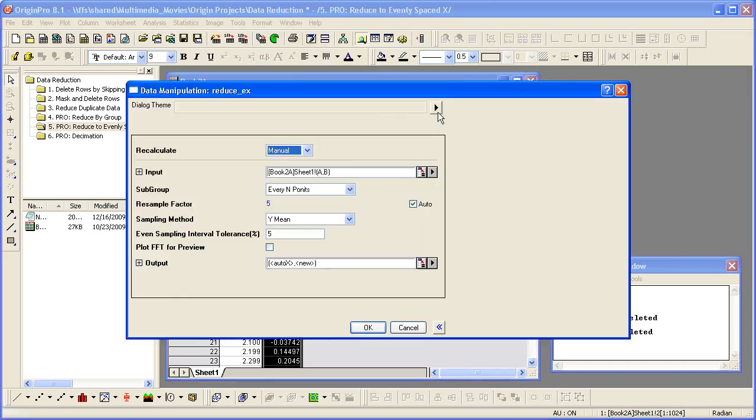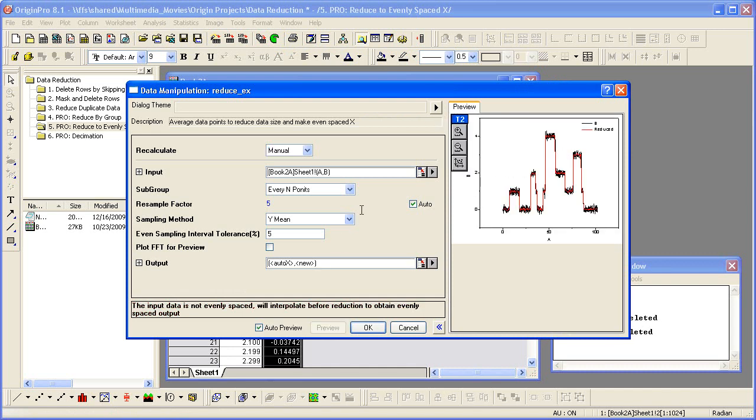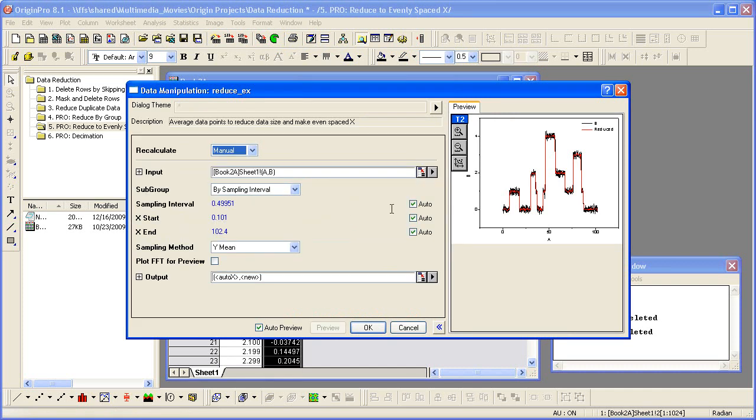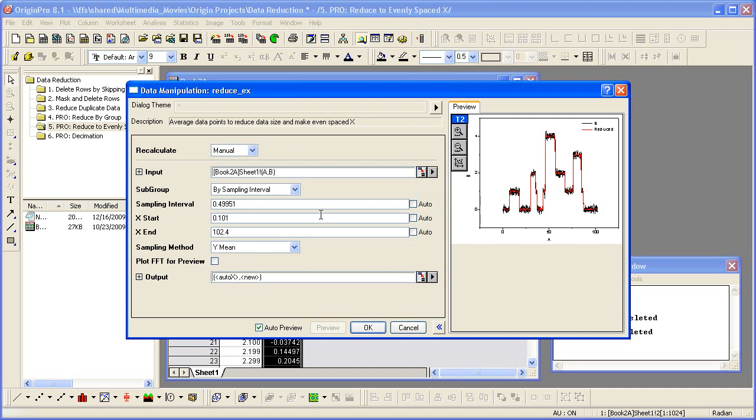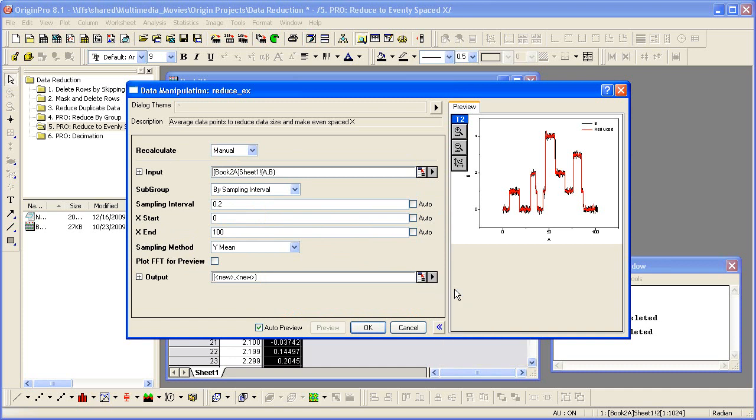This function reduces data points by some grouping methods. In this case, I will select By Sampling Interval. Uncheck all of the Auto checkboxes. Set the interval to 0.2 and set X from 0 to 100. Then set the output to New to output the results of new XY columns. Then click OK.